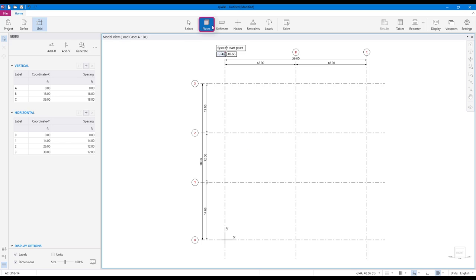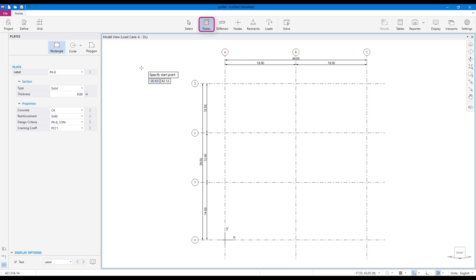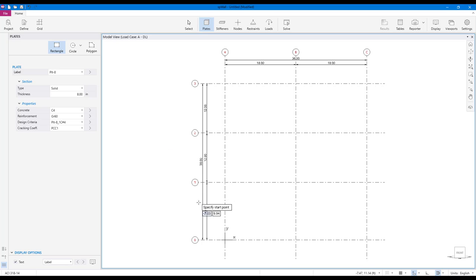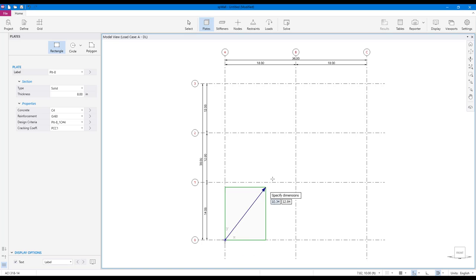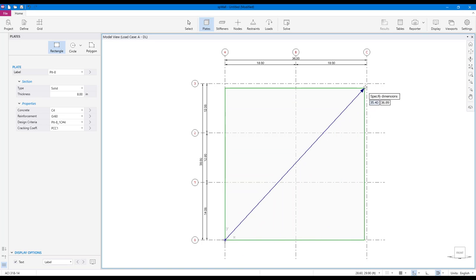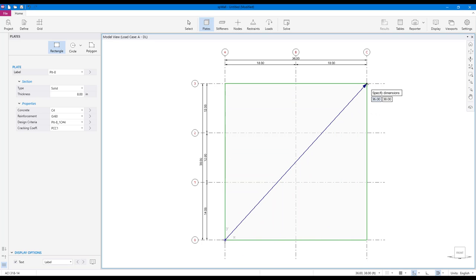You can create plates using the plate scope. Rectangular, circular, or polygonal plate shapes are available. To draw a plate shape using the mouse, select the desired tool and click on the workspace to begin drawing. Move your mouse until the desired size is achieved and click again to finish.